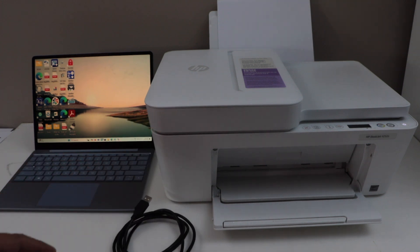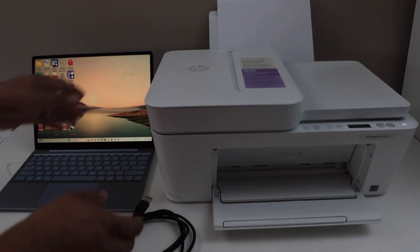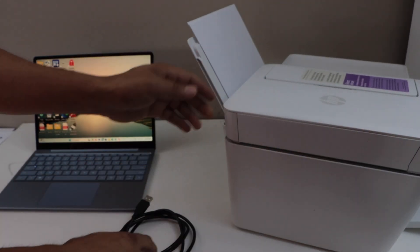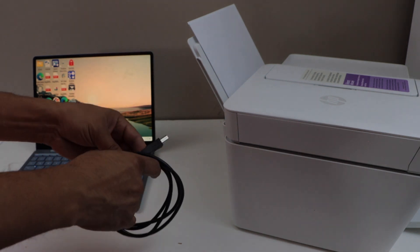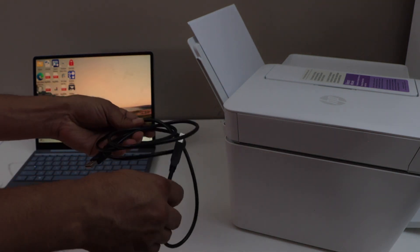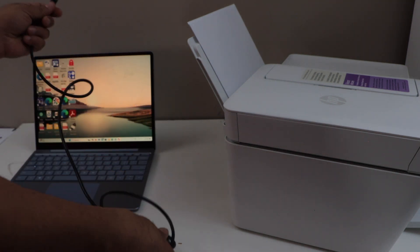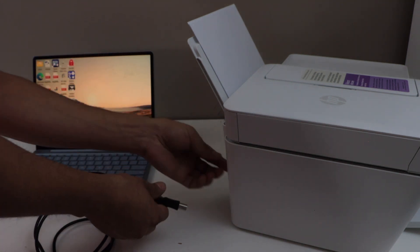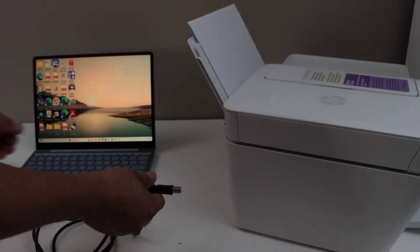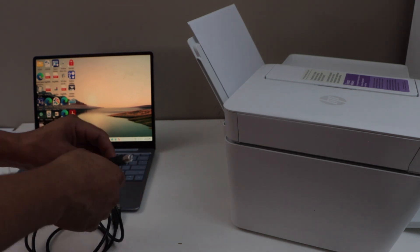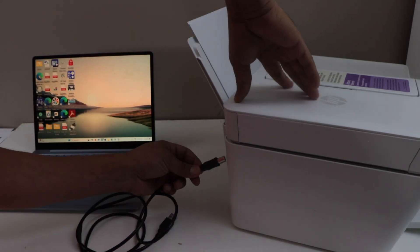The first step is to switch on the printer. Connect this cable at the back of the printer, connect it here.